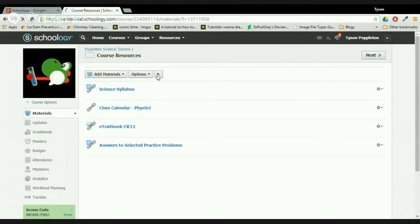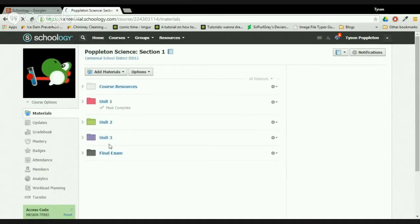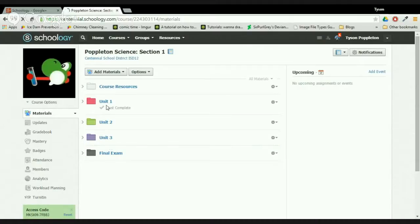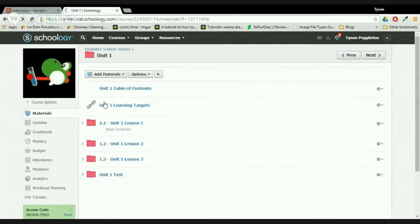Going back, the next thing you'll see is a bunch of unit folders. Throughout this course we'll go through broad topics called units, and these broad topics are divided up into lessons — smaller subtopics. When you open a unit folder you'll see the unit is divided into different lessons. To start a unit there is a table of contents, which deals with their lab notebook and tells them what needs to go in it.